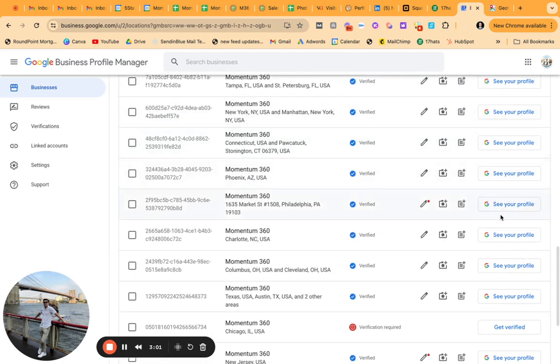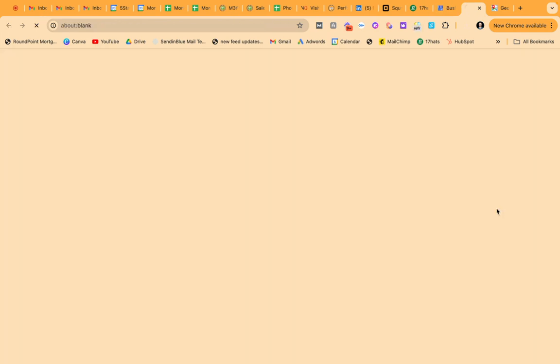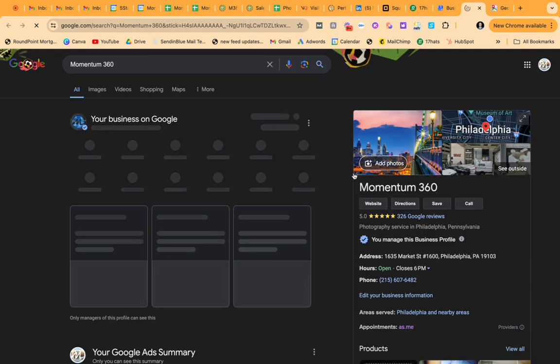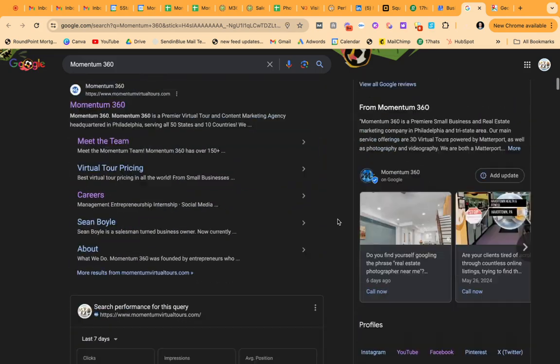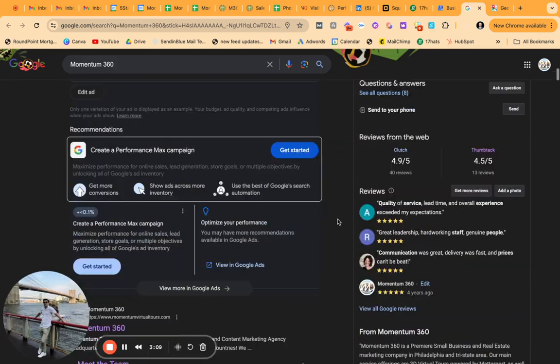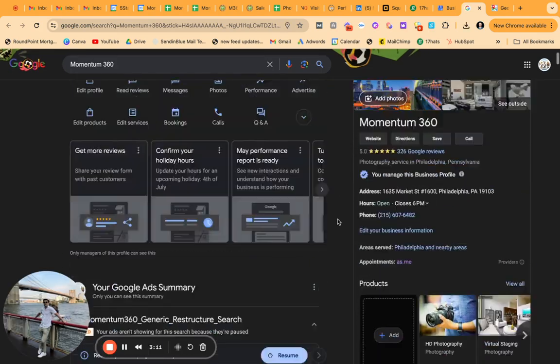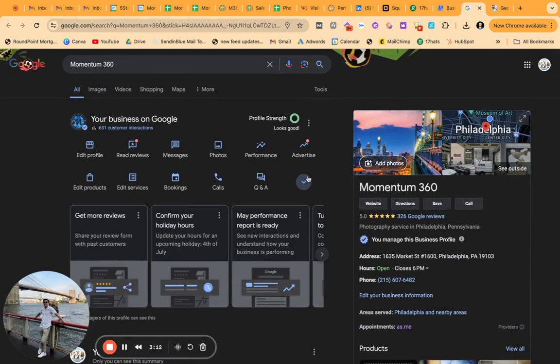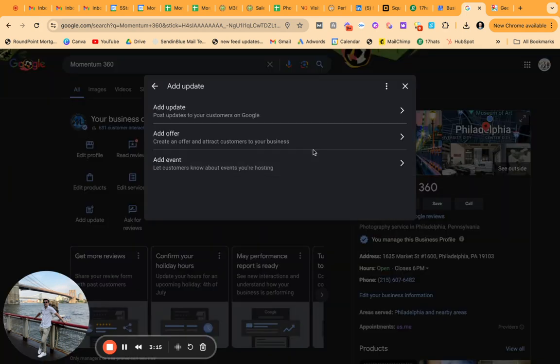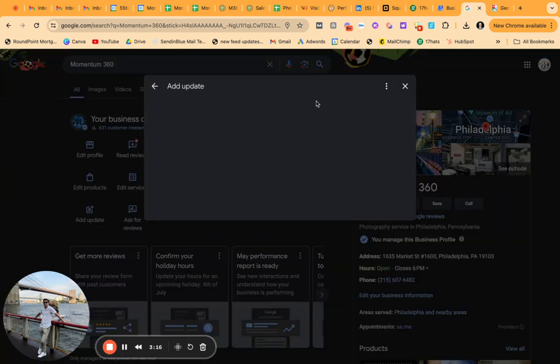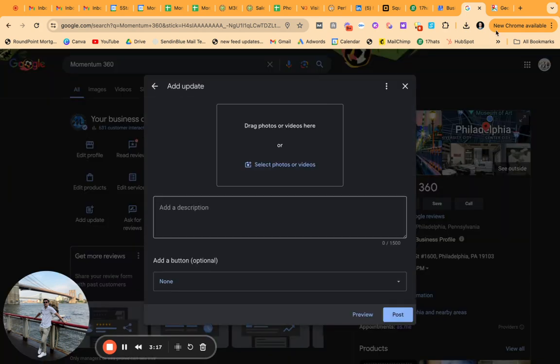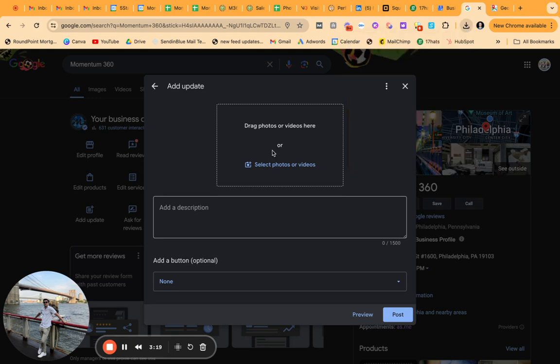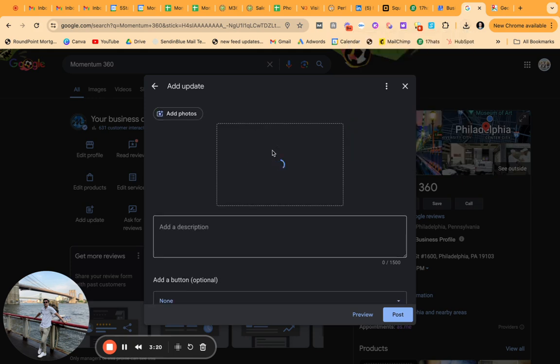Next, you're going to go to the profile you're trying to post on, which in this case is our Philadelphia profile. It's by far our most popular one, right? Okay. And what you're going to do is add update. So we're going to add this here, add photo.